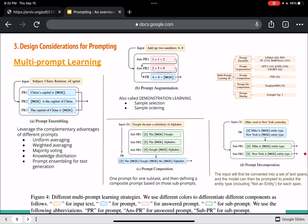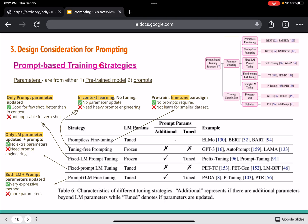Training strategies are another important section. There are five strategies based on whether language model parameters are tuned or frozen, and whether additional prompt parameters are added and tuned. Prompt-less fine-tuning is regular fine-tuning with no prompts. Tuning-free prompting has no parameter updates — it's basically in-context learning. Fixed LM prompt tuning adds additional prompts that are tuned while the language model remains frozen.